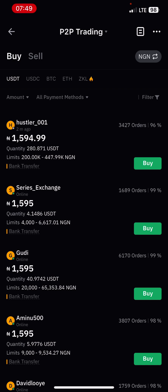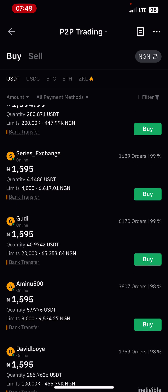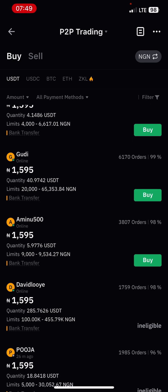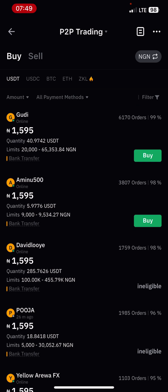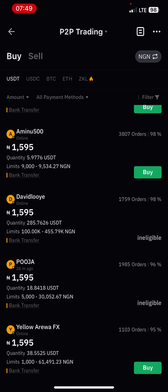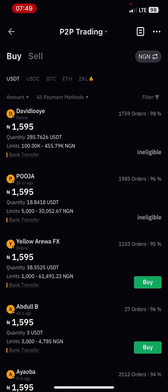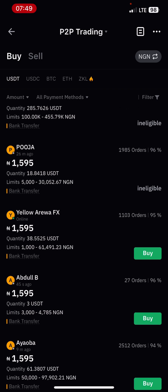You can see the quantity — Serious Exchange has a quantity of 4.1486 USDT, which means he can only sell within the limits of 4,000 to 6,017. The same applies to every other person; every other person has their limits. But sometimes when you enter here you cannot really find the person that will sell what you need.